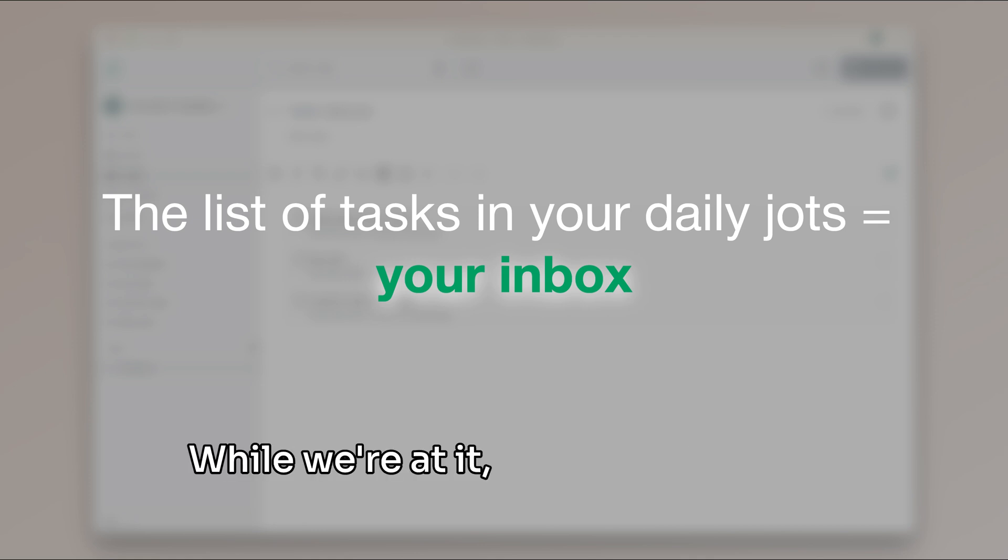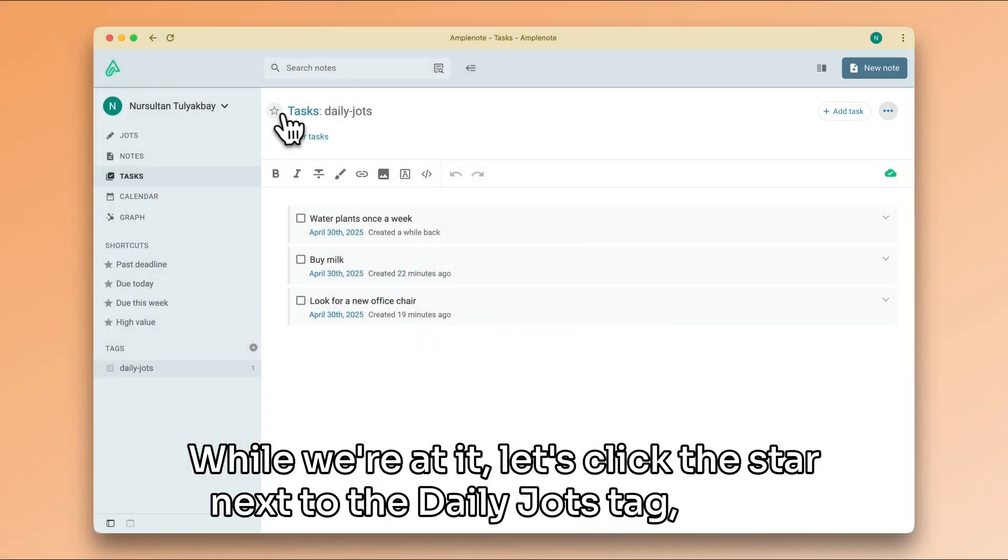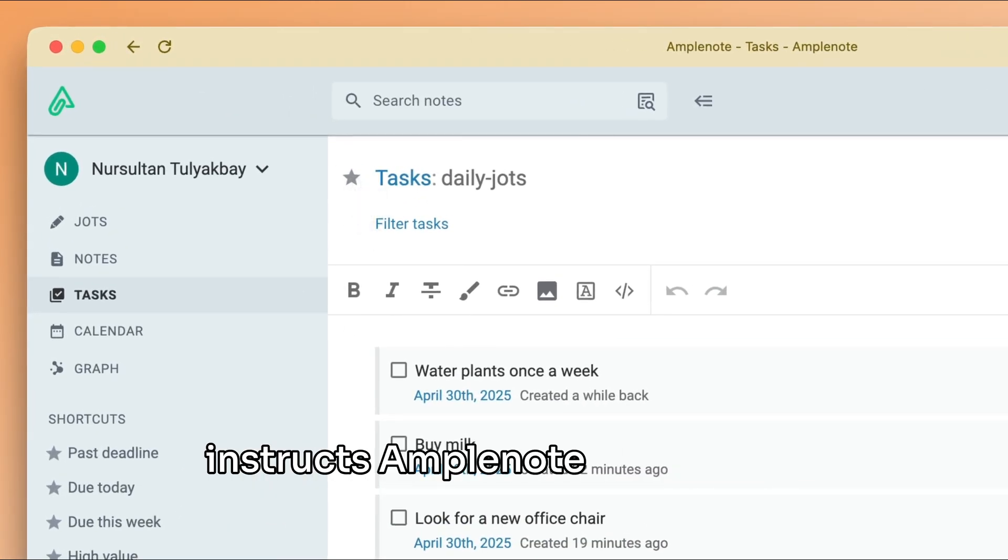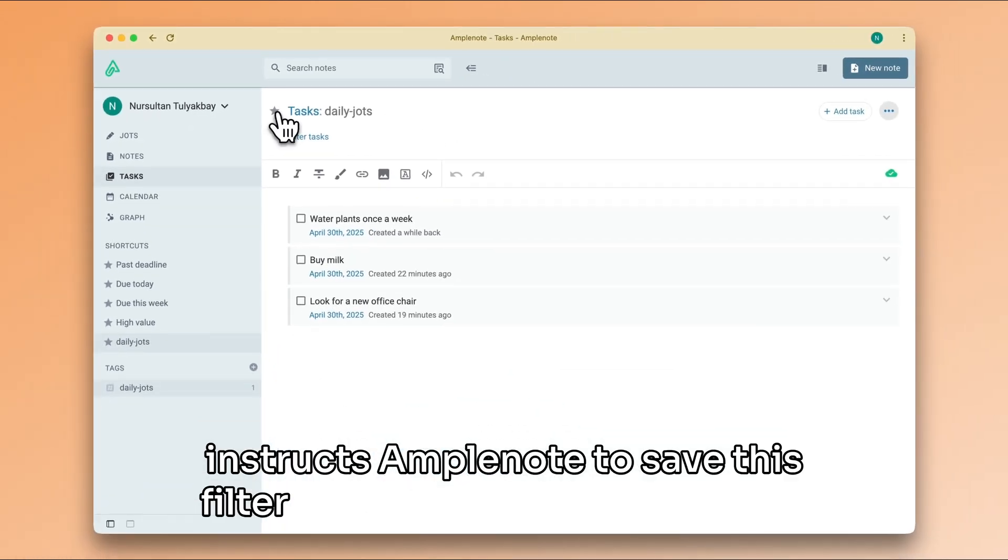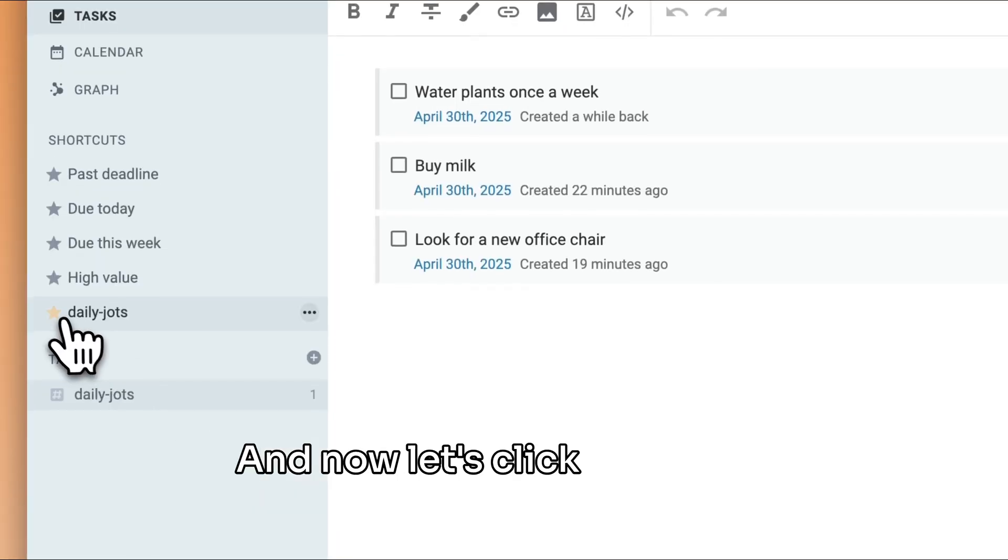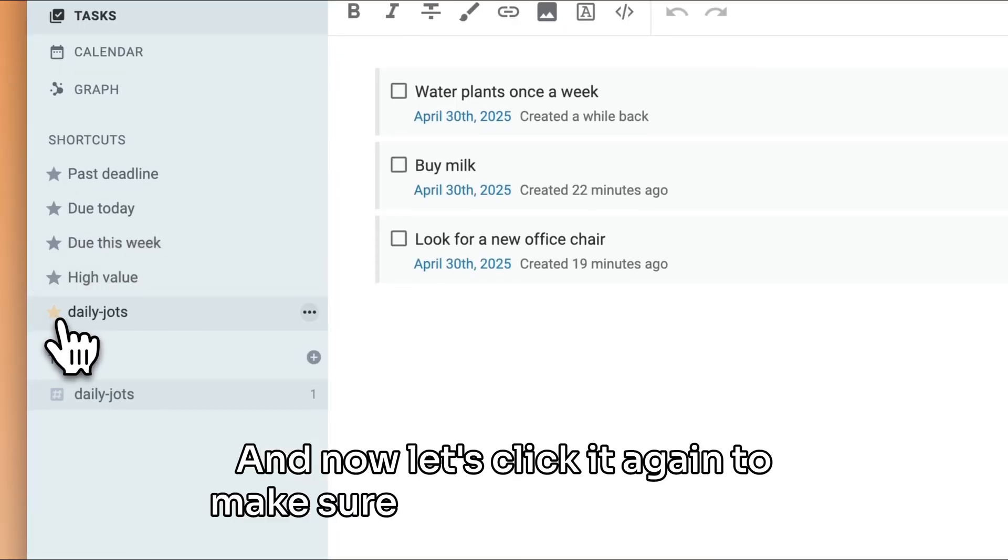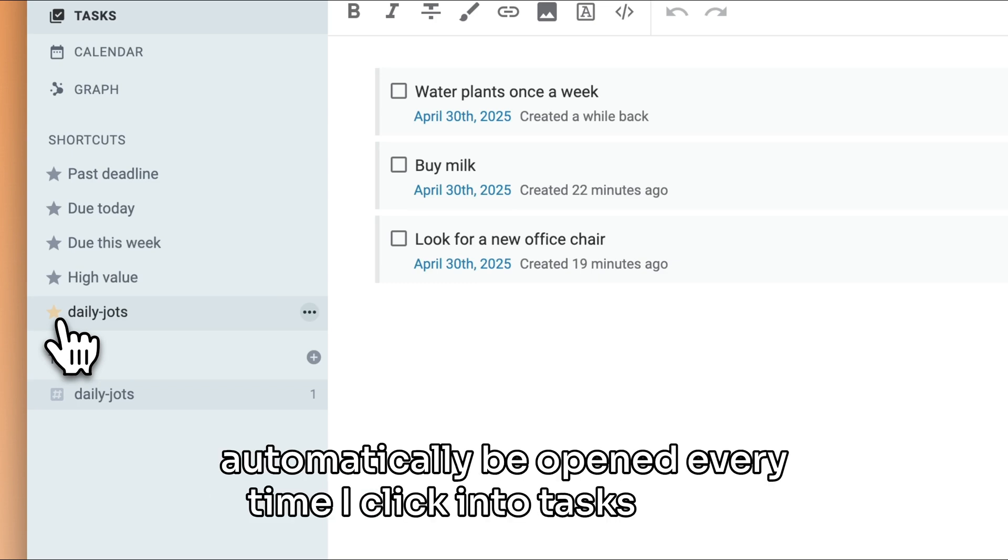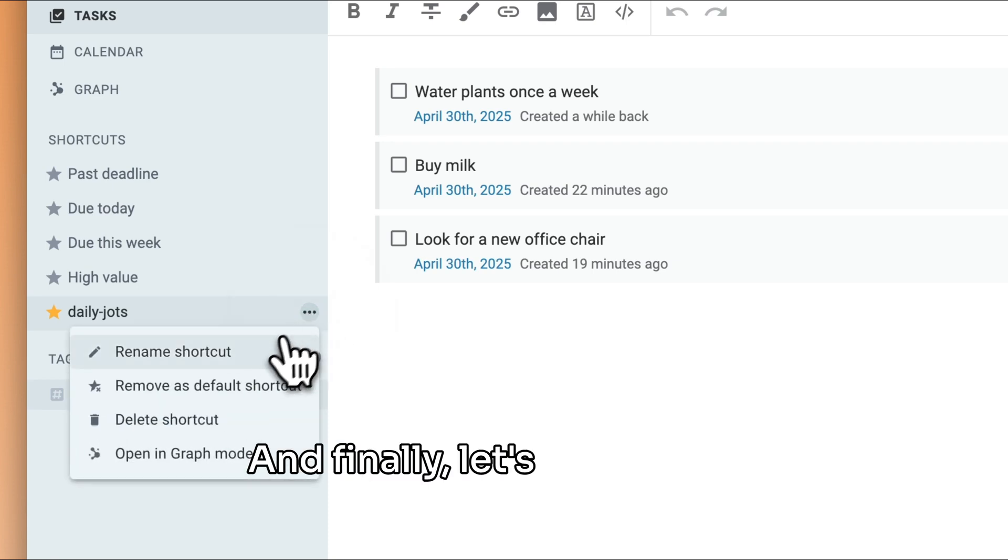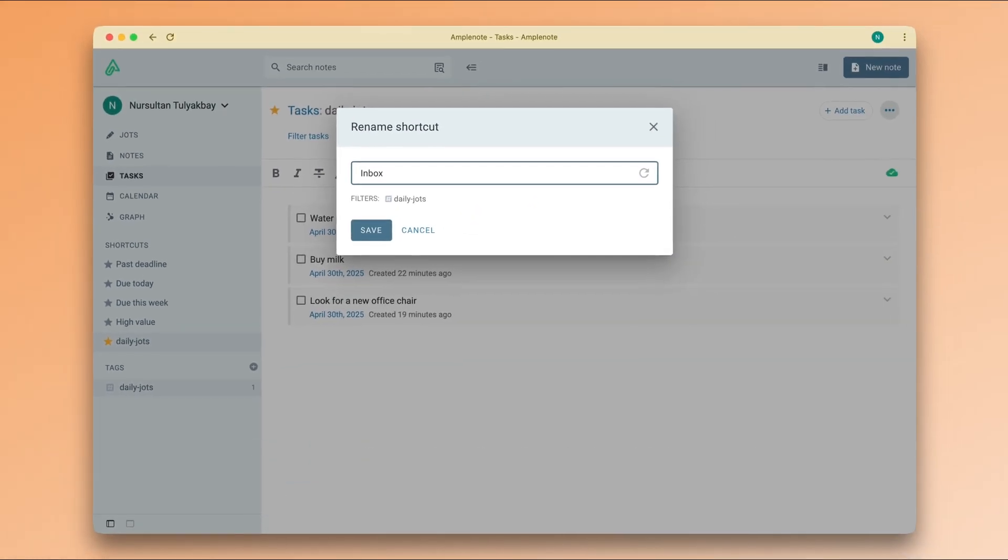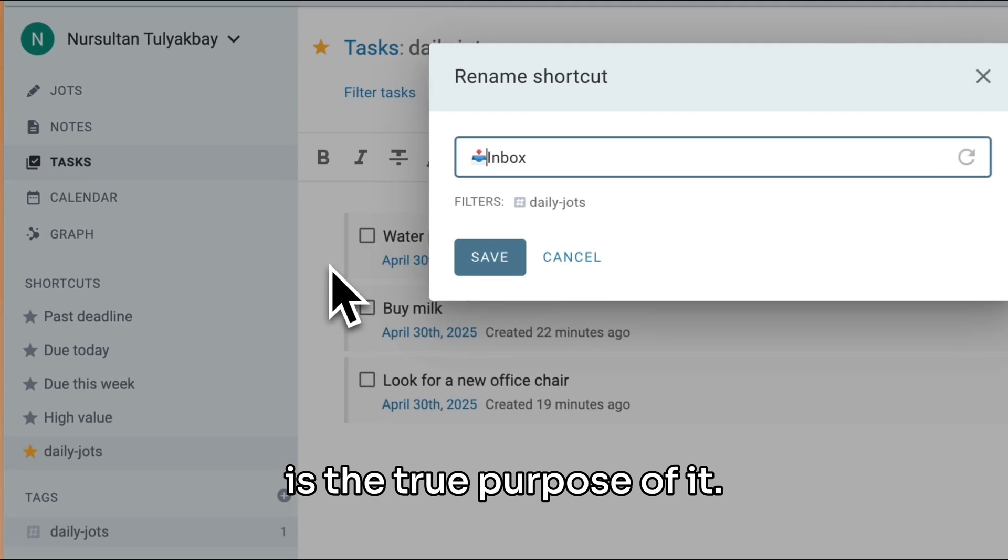While we're at it, let's click the star next to the daily jots tag, which instructs Amplenote to save this filter and push it to my shortcuts. And now, let's click it again to make sure that this shortcut will automatically be opened every time I click into tasks mode. And finally, let's rename this shortcut to say Inbox, which is the true purpose of it.